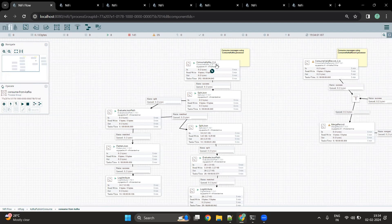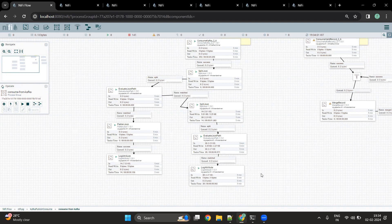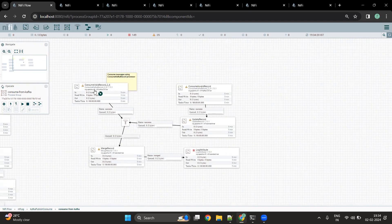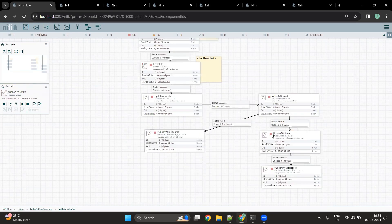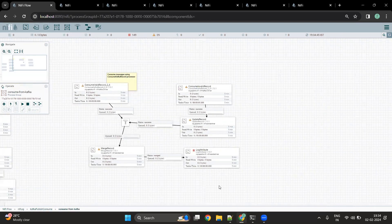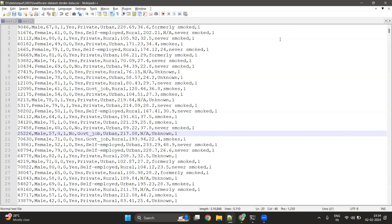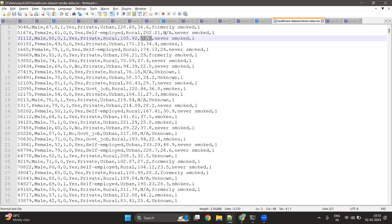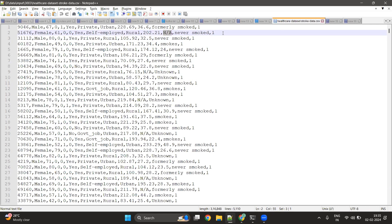This is how we can use the Consume Kafka processor with multiple JSON-related processors to process data in NiFi. Now let's go ahead with the second part of the flow. Here we are going to consume the messages created by the Publish Kafka Record processor. We published messages into two topics: one for valid records and one for invalid records. The data has NA values in the BMI column, which is a double column, so all records with an invalid schema are going to the invalid topic.